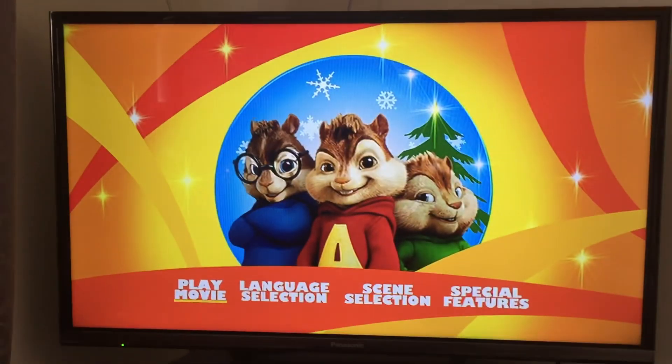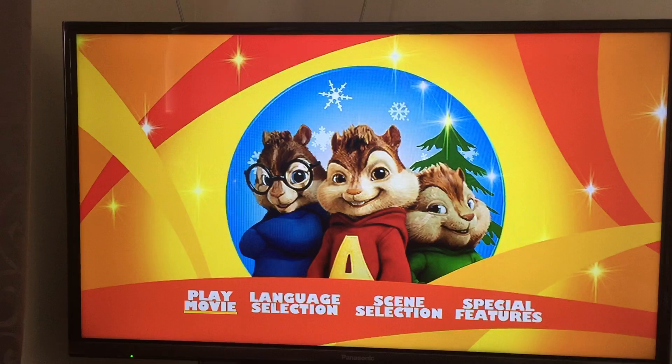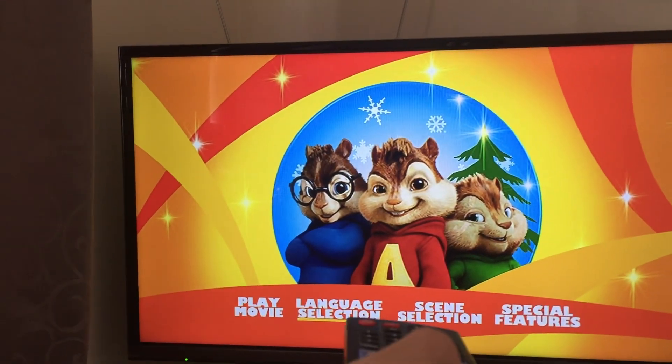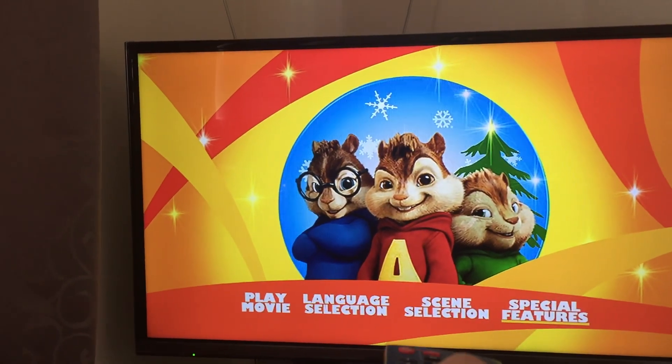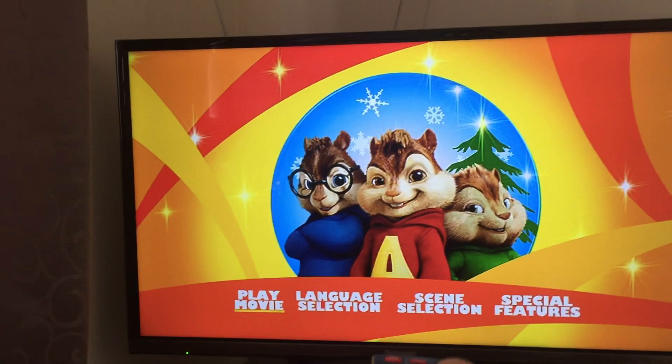Here's play movie, language selection, scene selection, and special features.